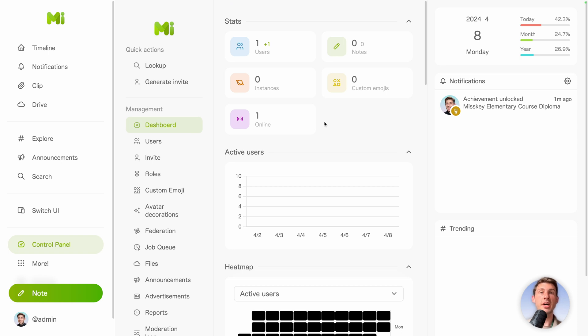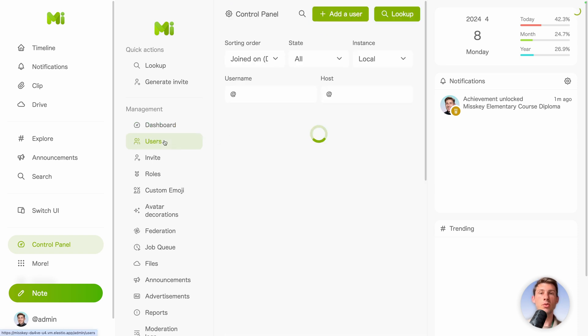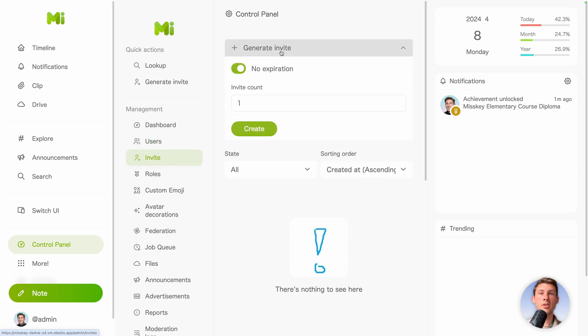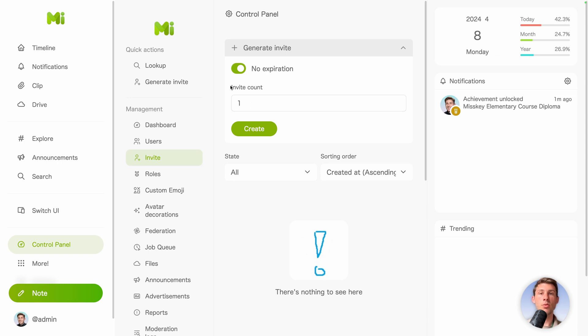Let's start by inviting another user. So let's go to users. You can either add a user to invite it manually, but you can also click on invite. Generate an invite without expiration.